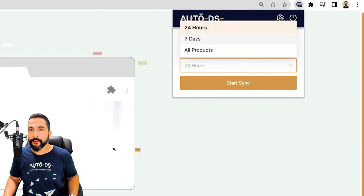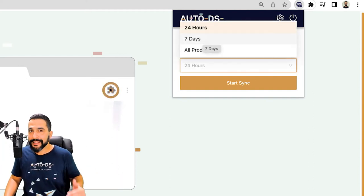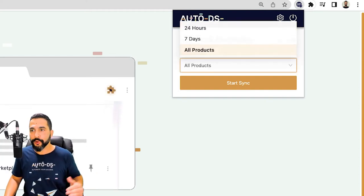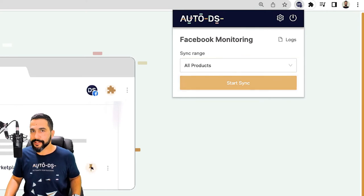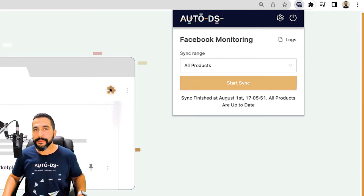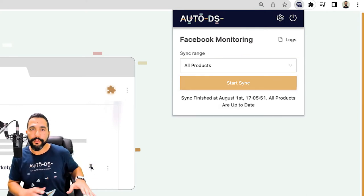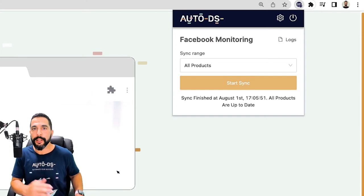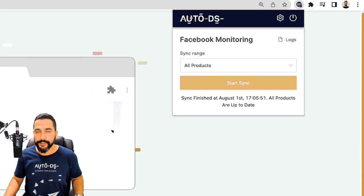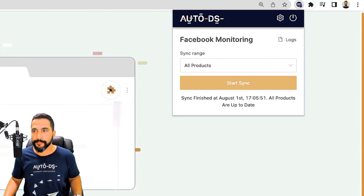If you added products in the last 7 days or choose all products and click on Start Sync. Now the system is synchronizing all of the products that I have on my Facebook store to my AutoDS account.